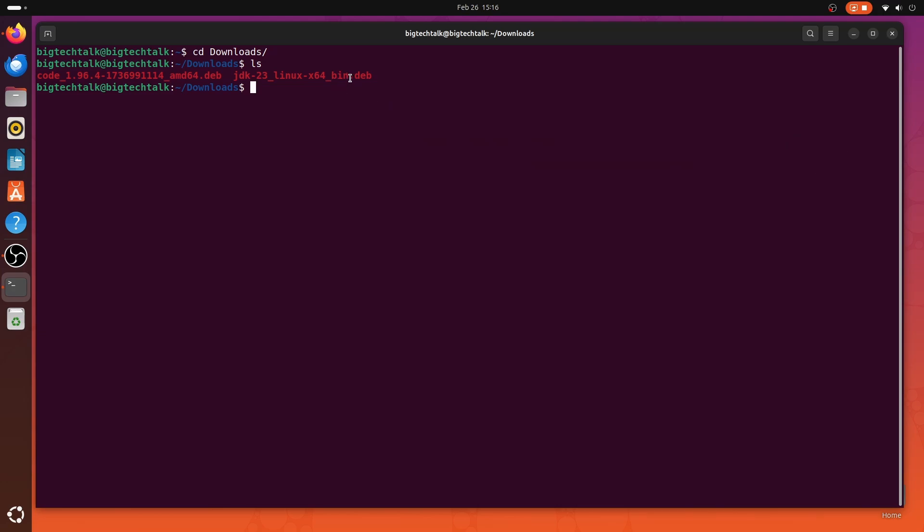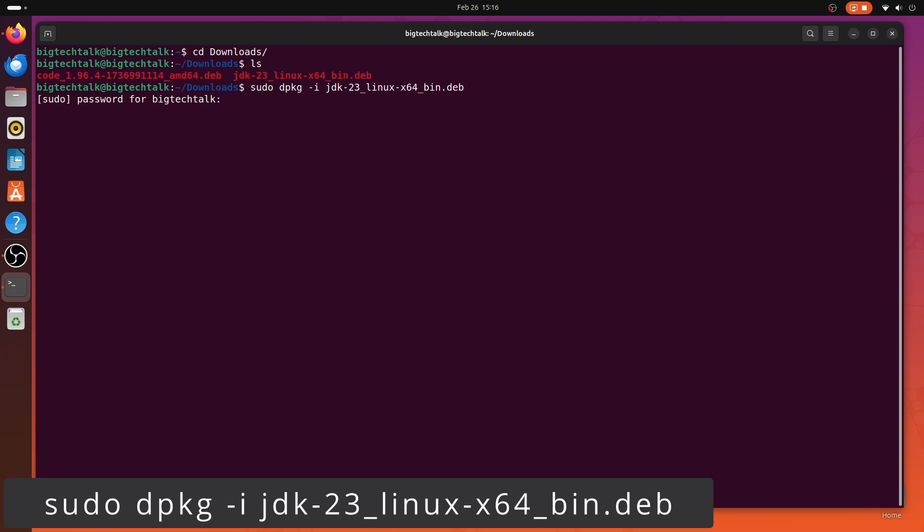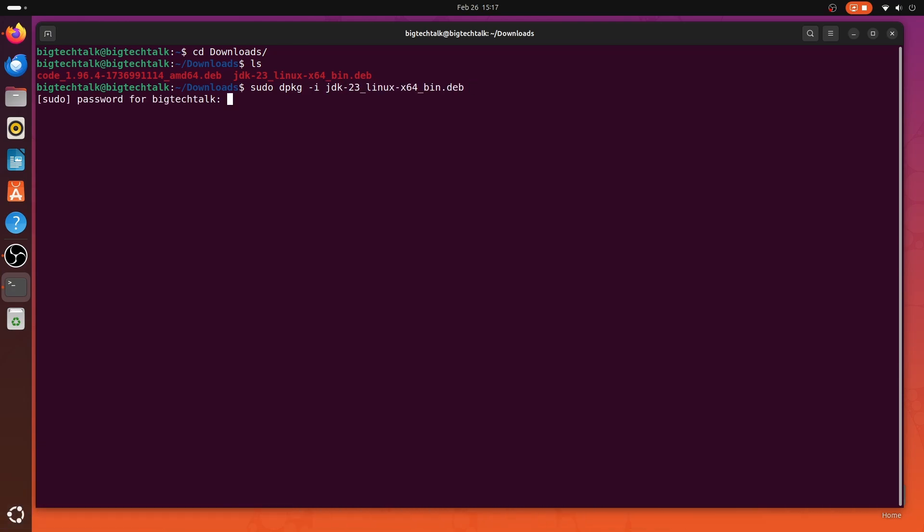To install Java using this deb file, I will write sudo dpkg -i and the package name. Provide the password and the installation will start.